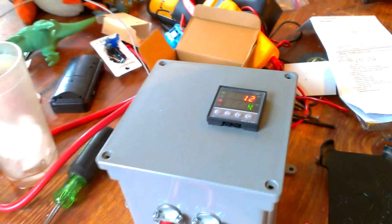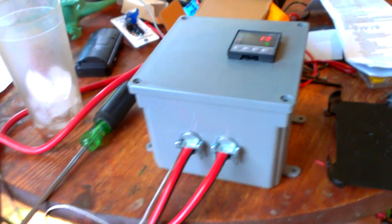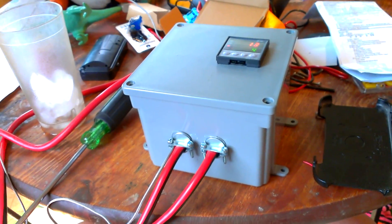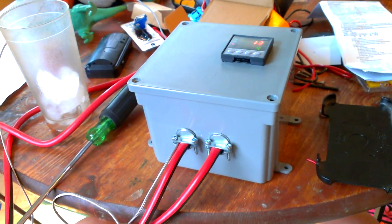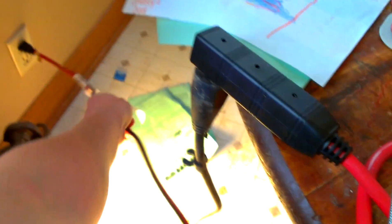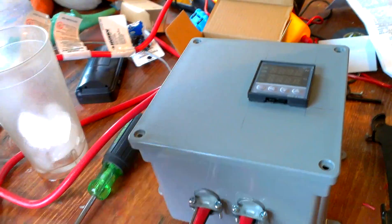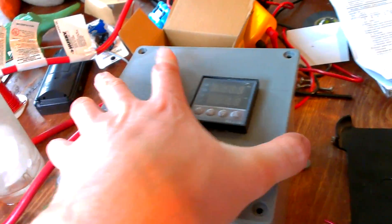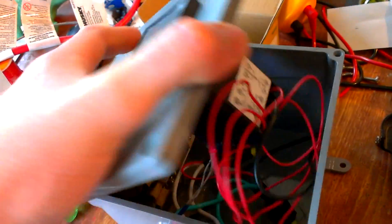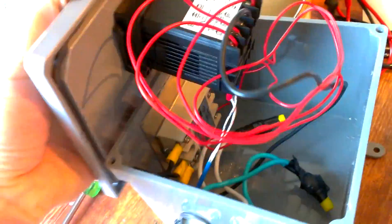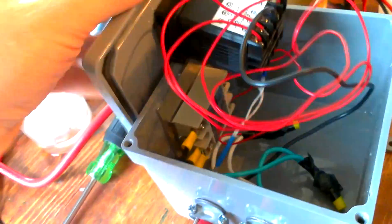And again, if you do not know what you're doing here, I highly recommend not doing it. This is definitely something where you can electrocute yourself, burn some stuff up, burn your house down. So yeah, if you don't know what you're doing, just don't mess with it.